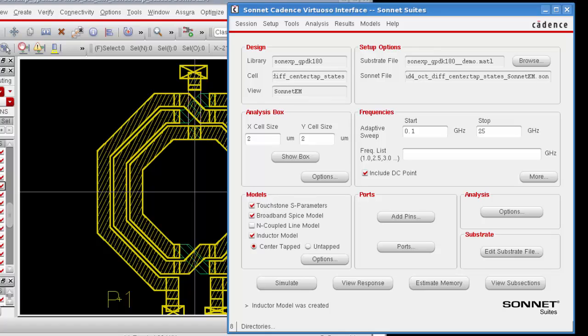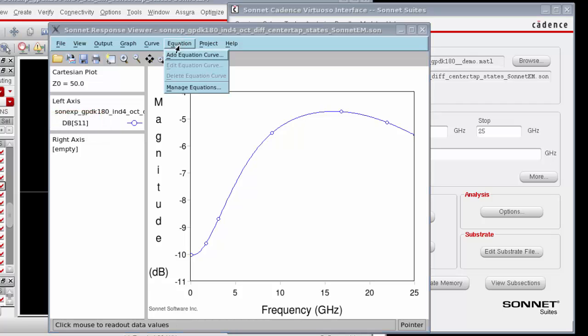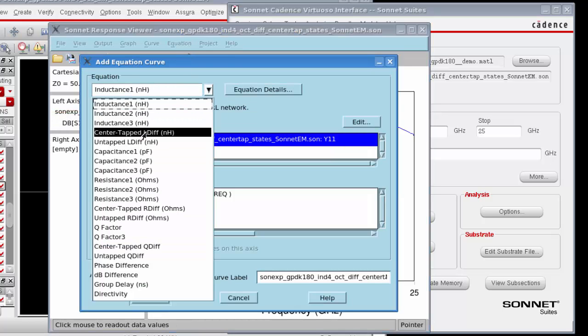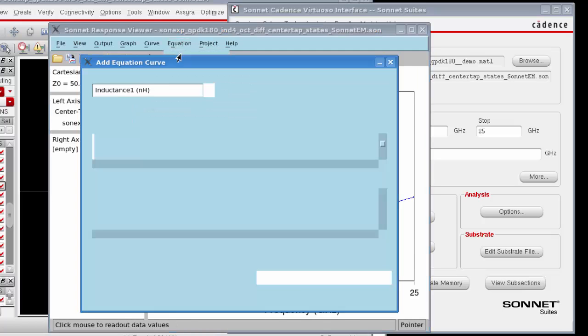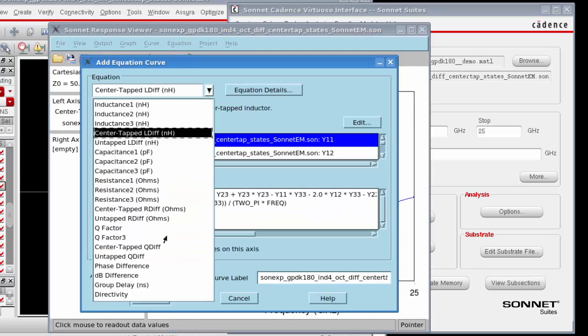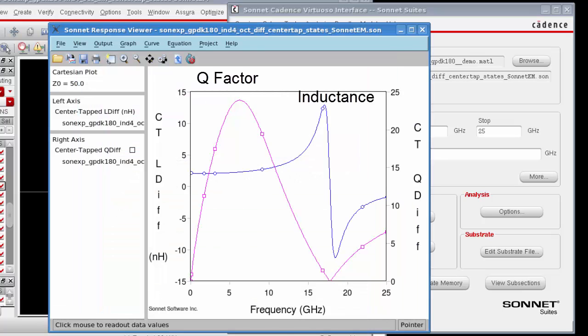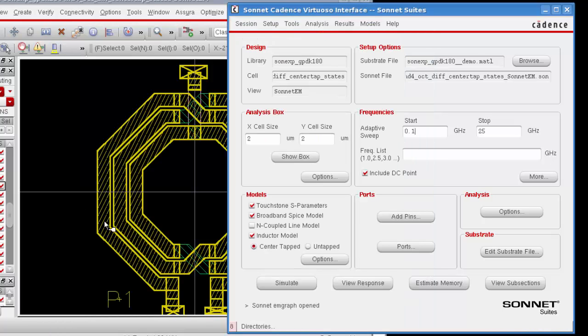Now that the simulation is complete, we're going to take a look at the response data that you produced during your simulation. I click on the View Response button, which opens Sonnet's Response Viewer. If this is the first time it's been opened, the default plot displayed will be a dB of S11. I'm going to use the Response Viewer's equation feature in order to plot the differential inductance on the left axis and the differential Q factor on the right axis. This shows you the plot of the differential inductance and the differential Q factor for the inductor. When you're done observing your data, select File Exit.